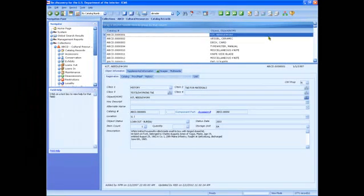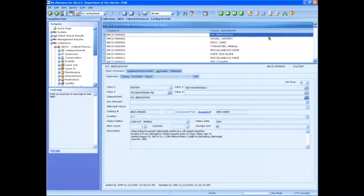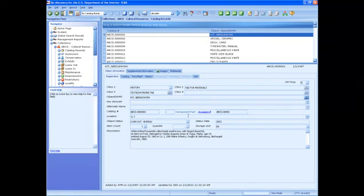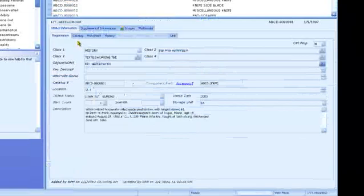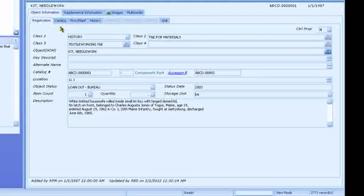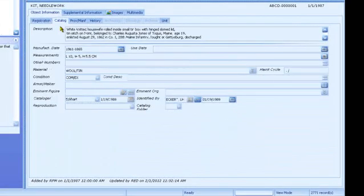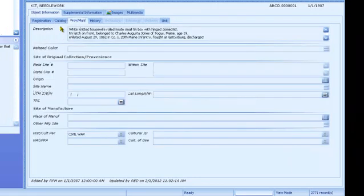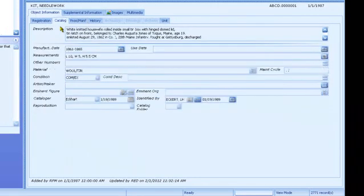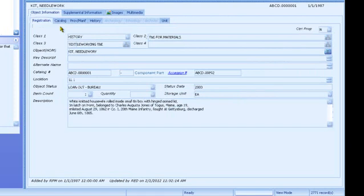Catalog records and other records in ICMS have tabs across the top to help organize the fields into separate pages. To move to the next page of a record, you can click the tab for Catalog or press Ctrl-N. Ctrl-N is for next page, and Ctrl-R is for previous page. Ctrl-P is the DOS and Windows keyboard command for print.